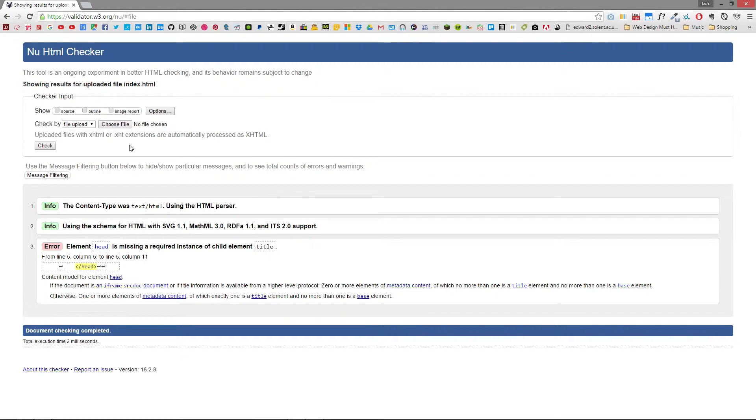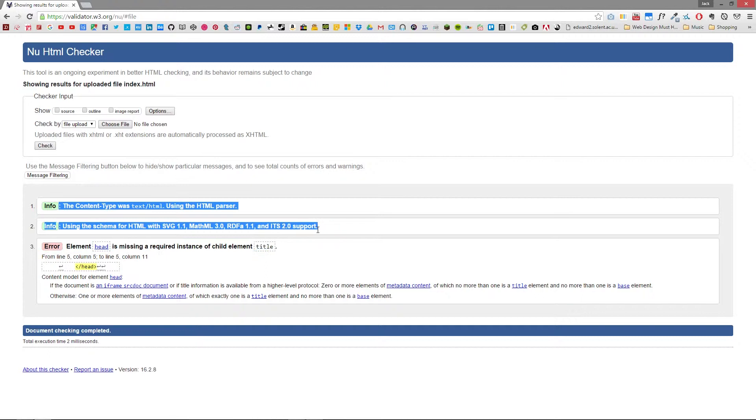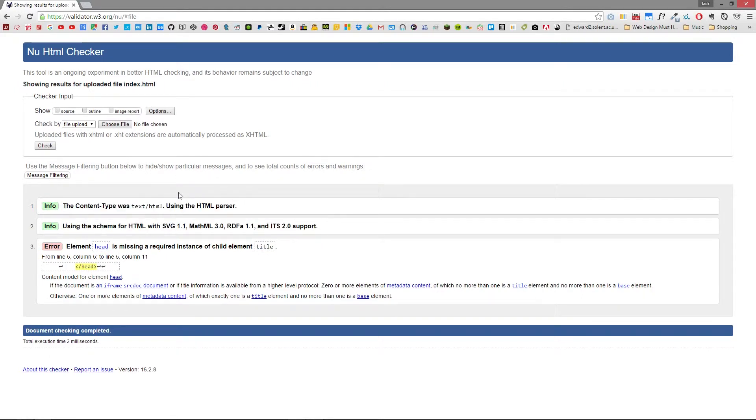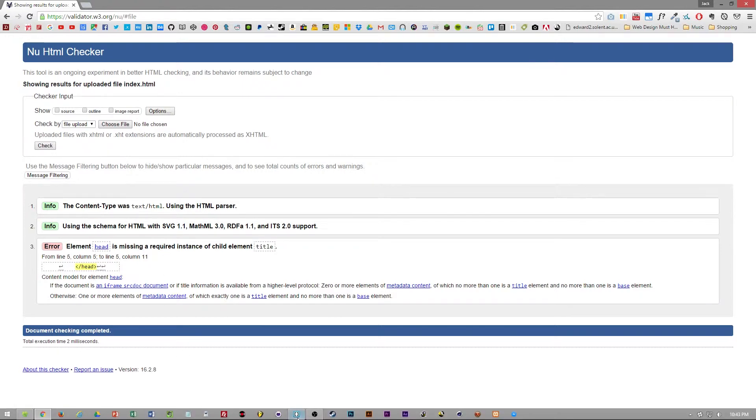And as you can see we get some info on how the content was processed but we have this error message stating that there's no title in the head tag.